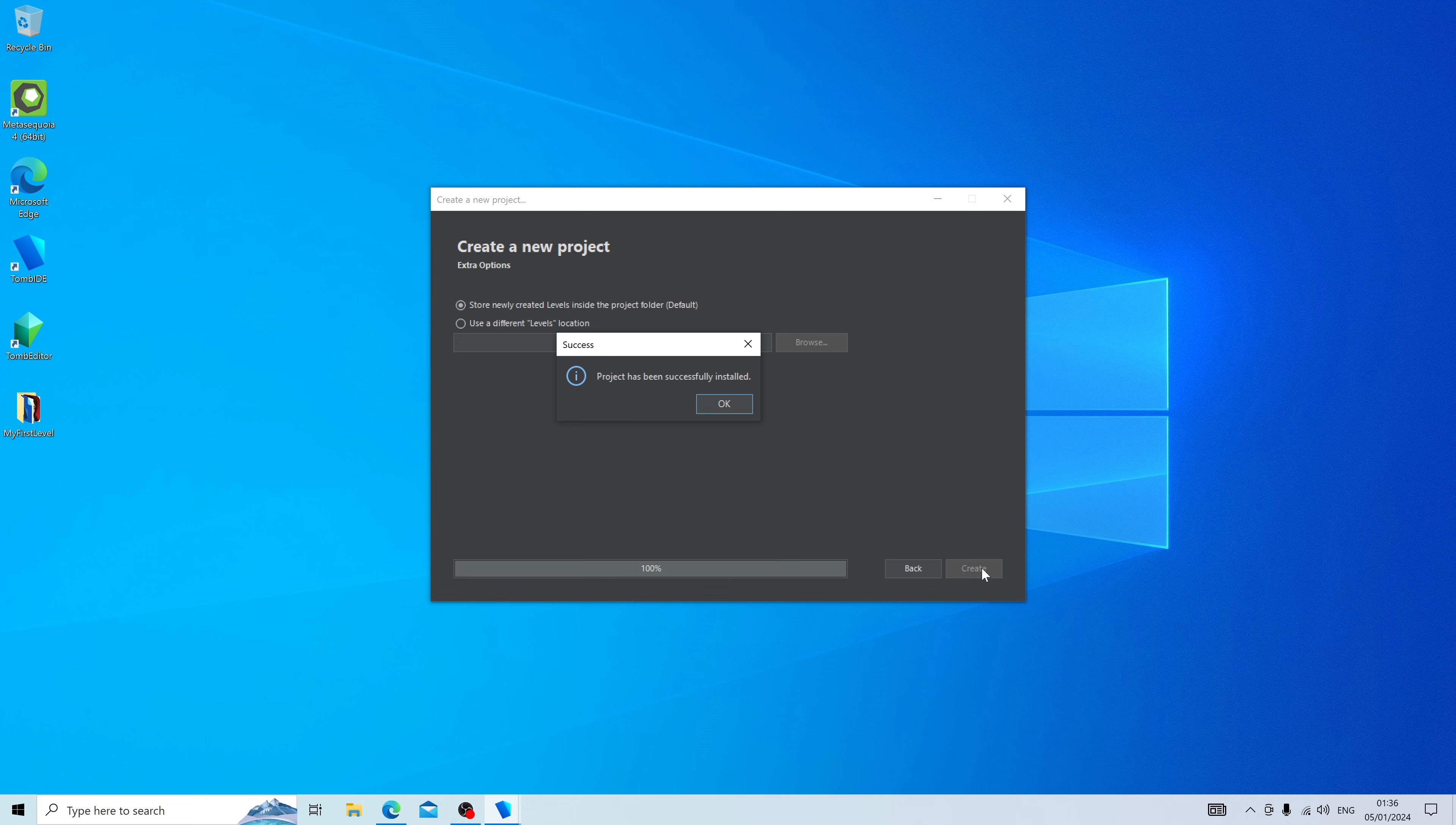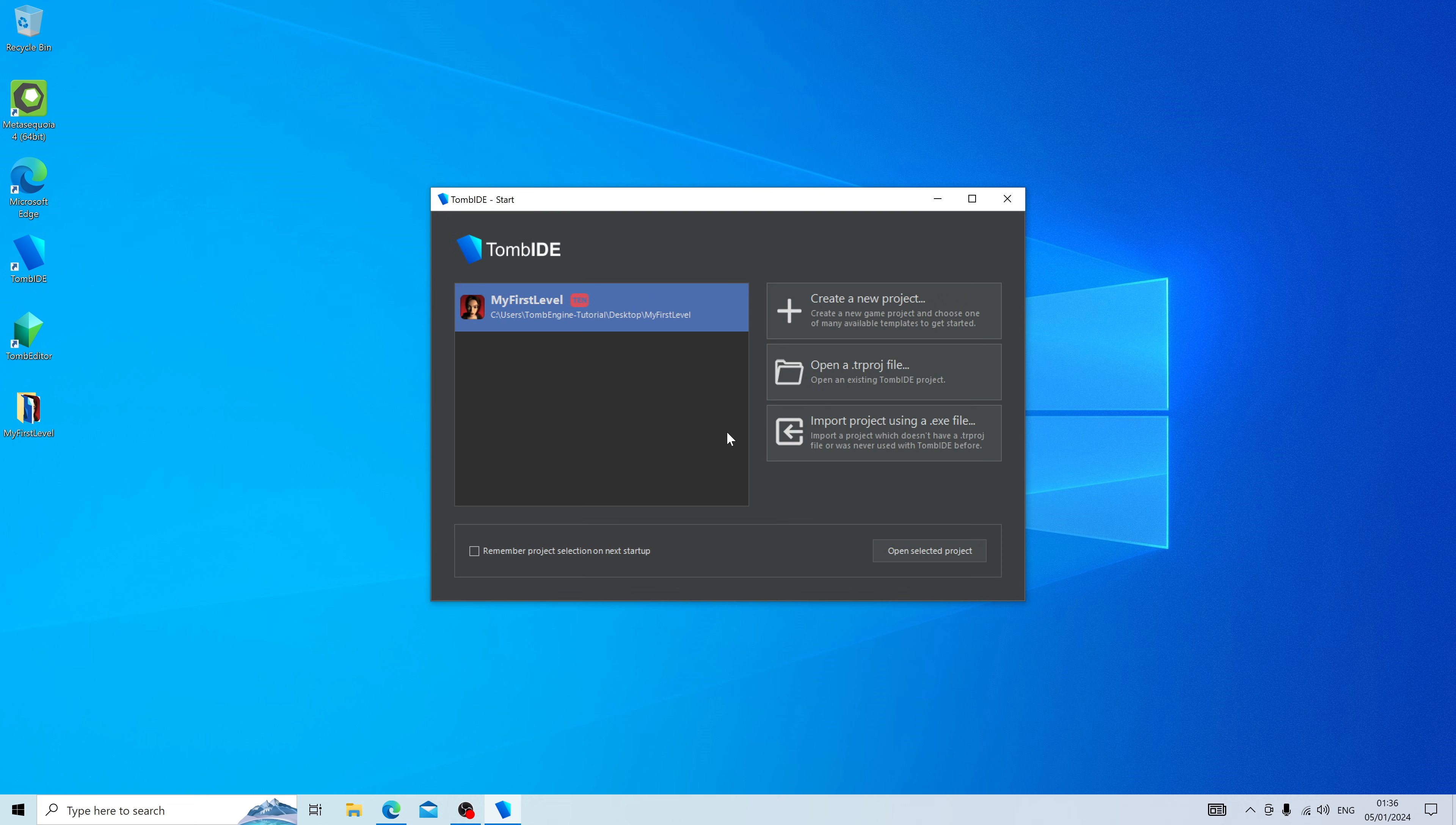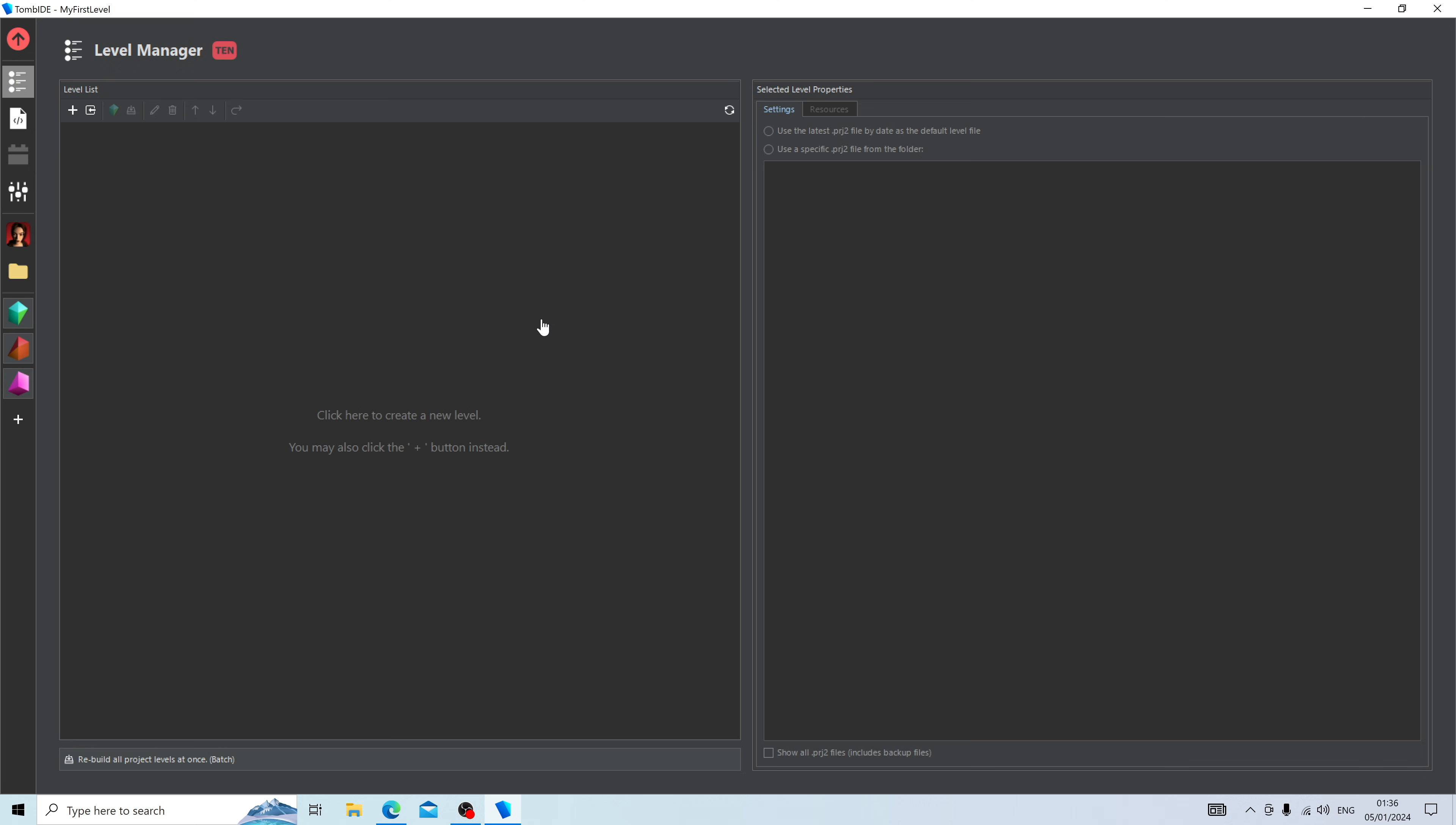A project has been successfully installed. Press OK. Now it will be brought back to the main menu, and as you can see, you now have a selection to click on your first level. You're going to be brought to a new user interface, and while it may look like a lot at first, I'm going to introduce it to you step by step and on a need-to-know basis, so you learn how to use it slowly but steady.